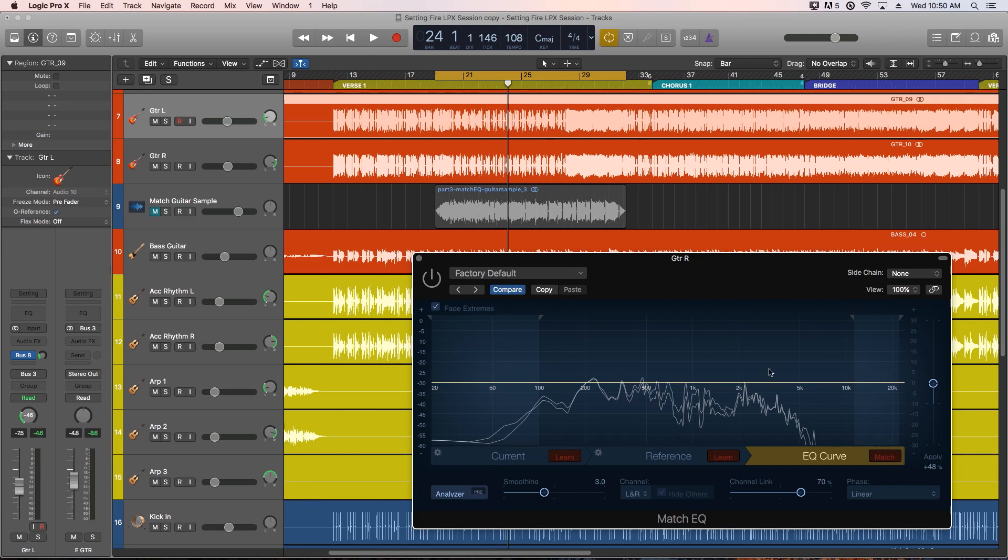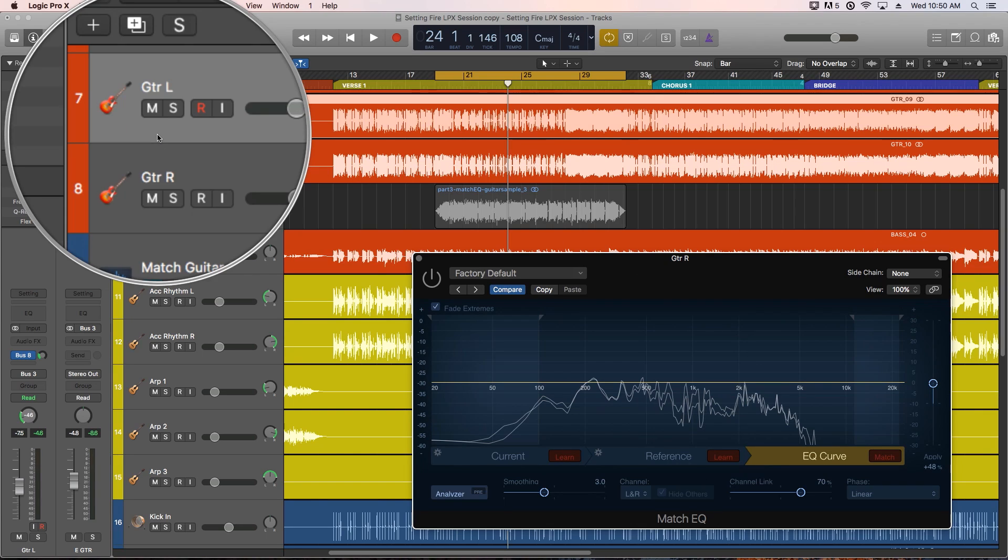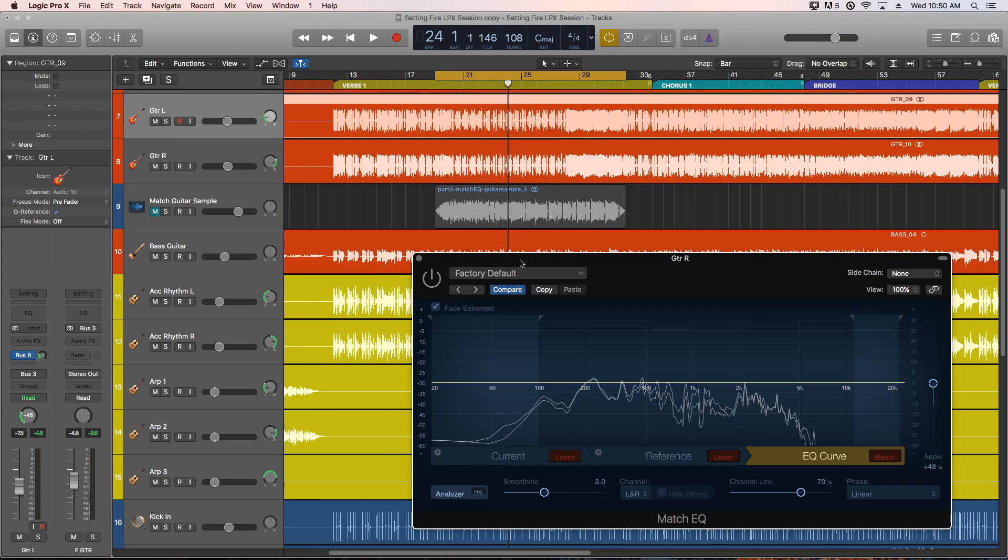For today I've got a session here with some electric guitar in it that sounds a little thin. There's two channels of it panned left and right. I've got the vocals muted so we can hear the guitars better.